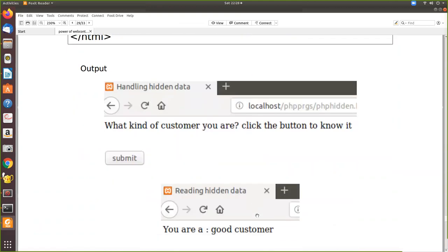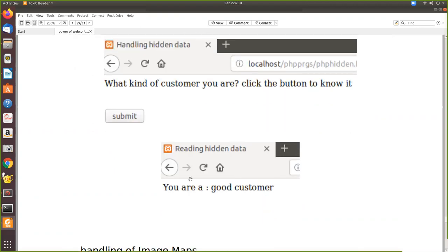Now when you execute, see this is the HTML file. What kind of customer you are, click the button to know it. So nothing is visible. That c_type is not at all visible. So he just presses submit and that value is caught here. And this is the output from PHP side. You are a good customer.